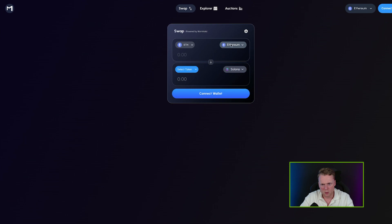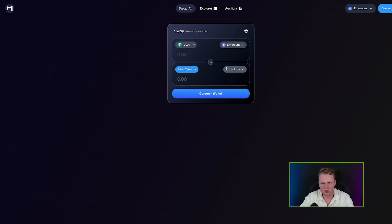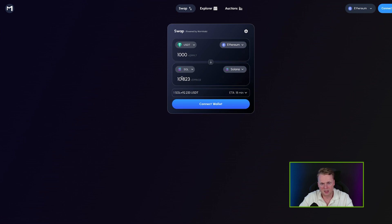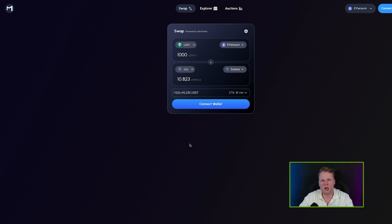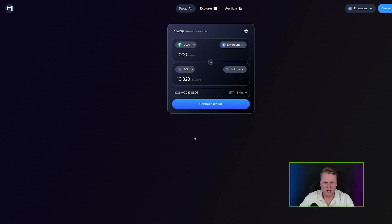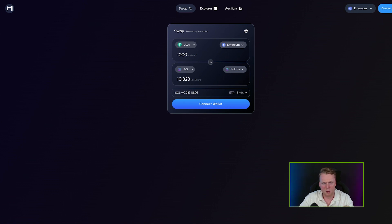Click 'Launch App' on Mayan Swap. Here you can select which network and funds you have. For example, on the left side select Ethereum, click on USDT because that's what's in my wallet, and on the right side select Solana. Fill in the amount — for example 1000 USDT gives us 10.8 Solana. Just connect your wallet, click 'Bridge,' and it takes around 18 minutes to complete. It saves a lot of time compared to going through an exchange.